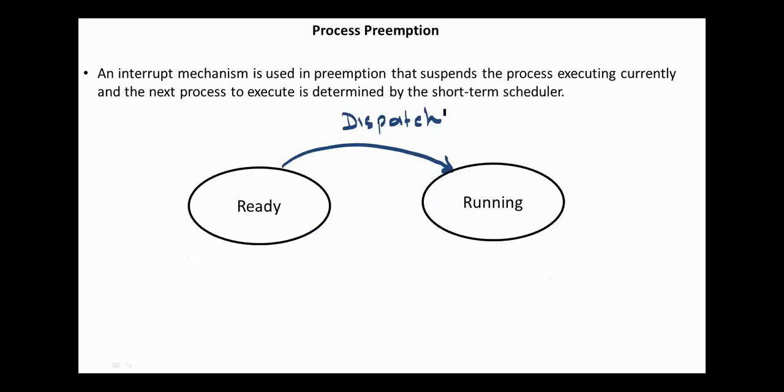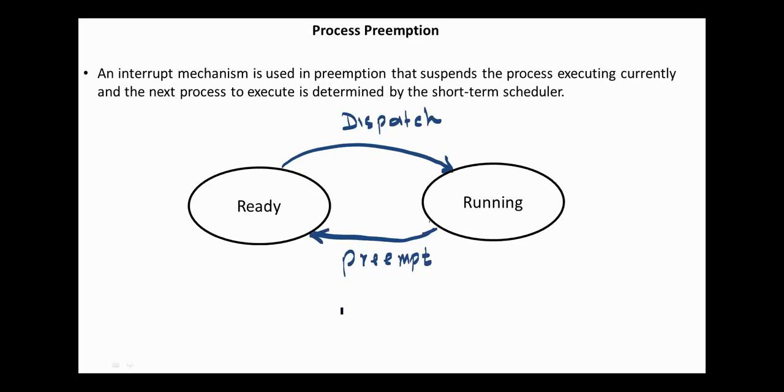The next operation is process preemption. An interrupt mechanism is used in preemption that suspends the process executing currently, and the next process to execute is determined by the short-term scheduler. The preemption makes sure that all processes get some CPU time for execution.